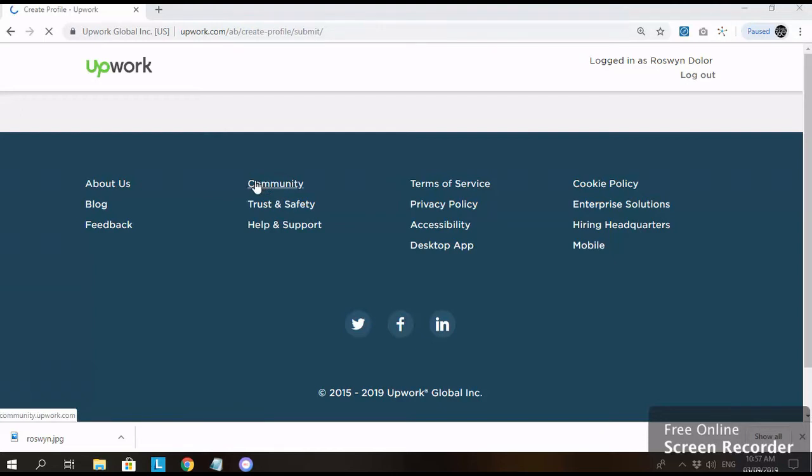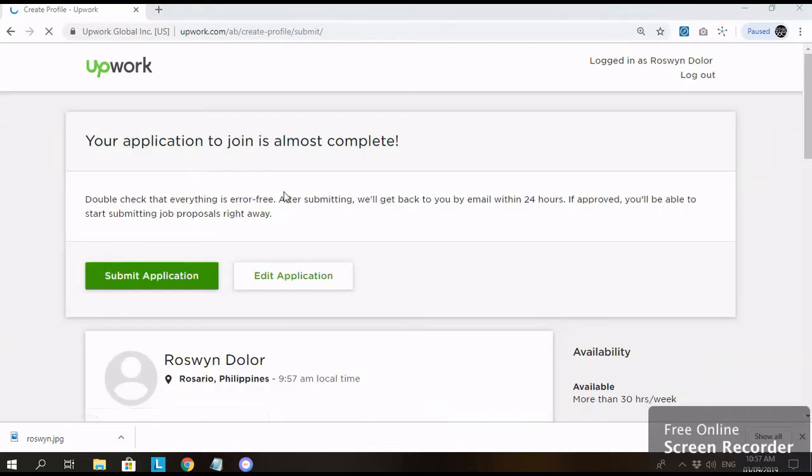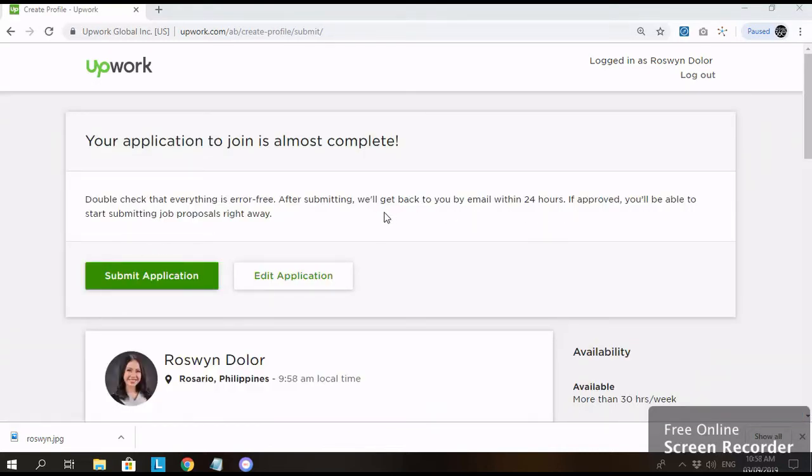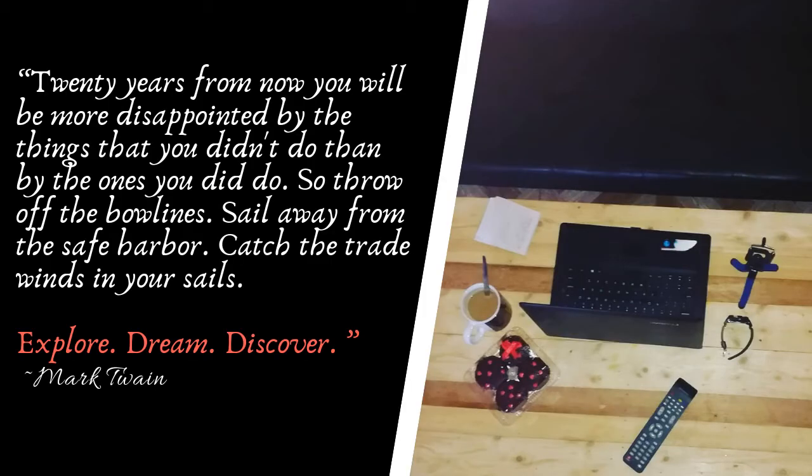Ayan. So double check ninyo. Tapos within 24 hours na pag-submit, i-email kayo ng Upwork kung na-approved kayo. And then pwede na kayong mag-start ng mag-apply. Ulig rin na sa submit application para makomplete yung application ninyo. And then wait na lang kayo ng email from Upwork. Okay. Thank you.